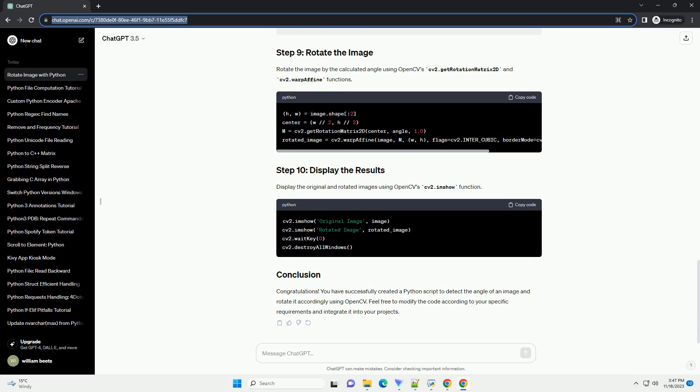In this tutorial, you have learned how to detect the angle of an image and rotate it using Python. This can be useful in scenarios where the orientation of the image needs correction. Experiment with different images and adjust parameters as needed for your specific use case.